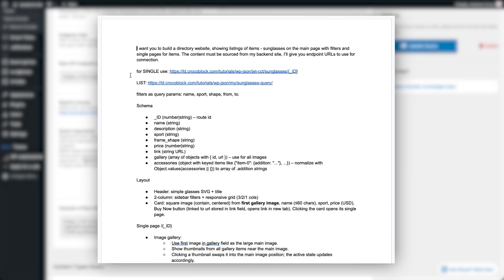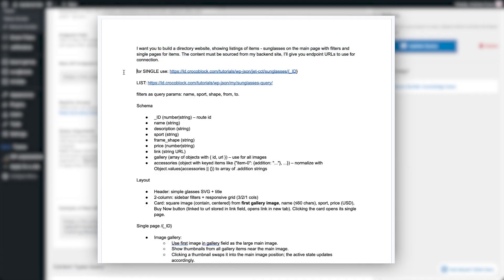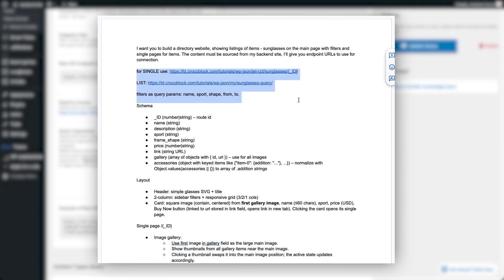So here's the full prompt. At the top, I'm telling Lovable exactly what I want: a directory site with listings on the home page and single pages for each item. Next, I write where Lovable should source the data from my site. I give it the two endpoints — one for single items by ID, and one for the query that powers listings and filters. I also list the query arguments by name, so Lovable knows what parameters it can use for filters.